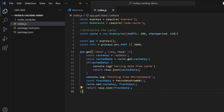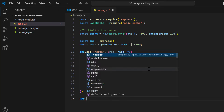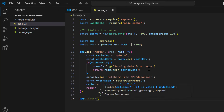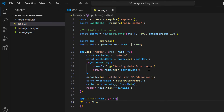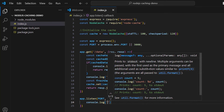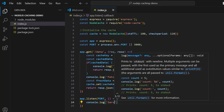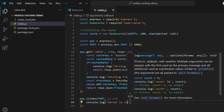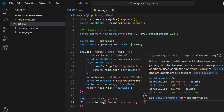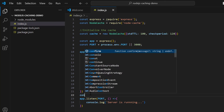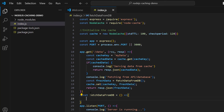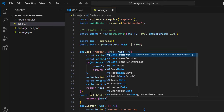After the GET route, add 'app.listen(port, () => { console.log("Server is running"); })' to start the server. Now we need to implement the fetchFromDb function. Write 'const fetchFromDb = () => {' — this simulates fetching data from a database or external source.